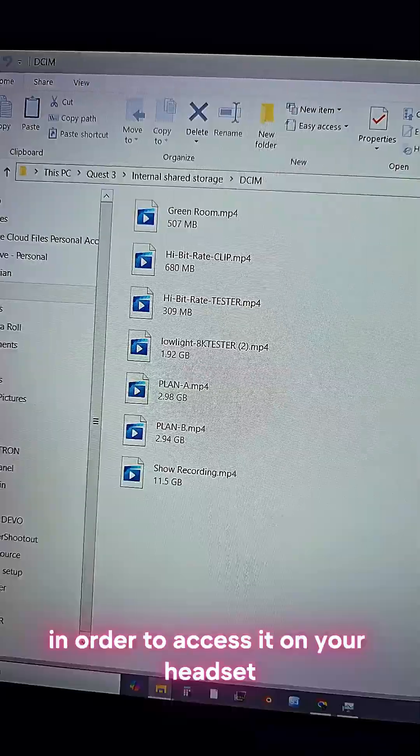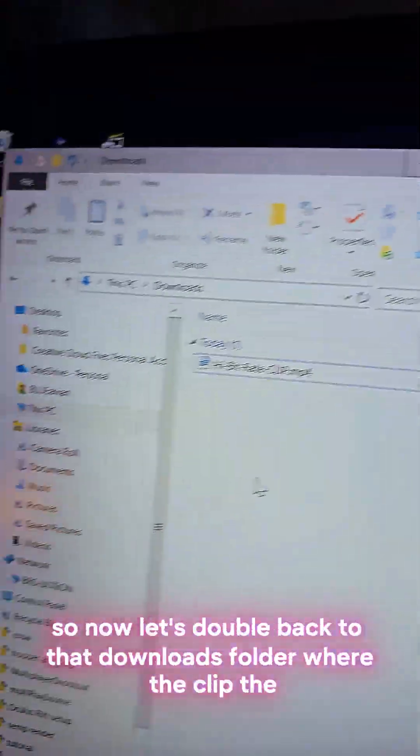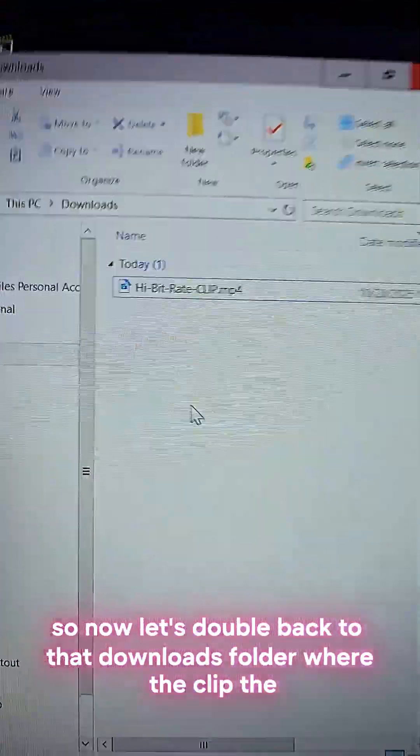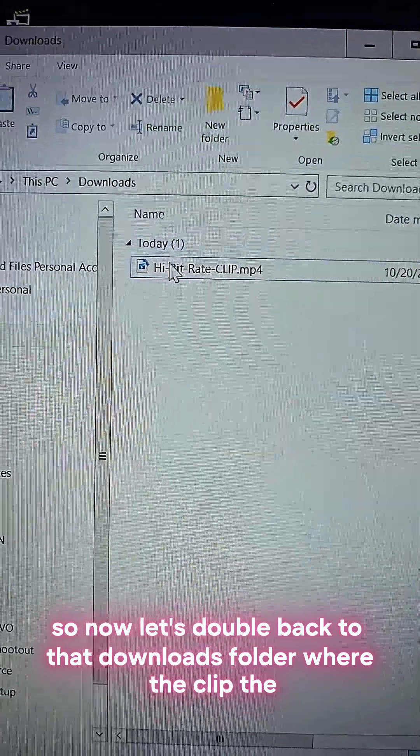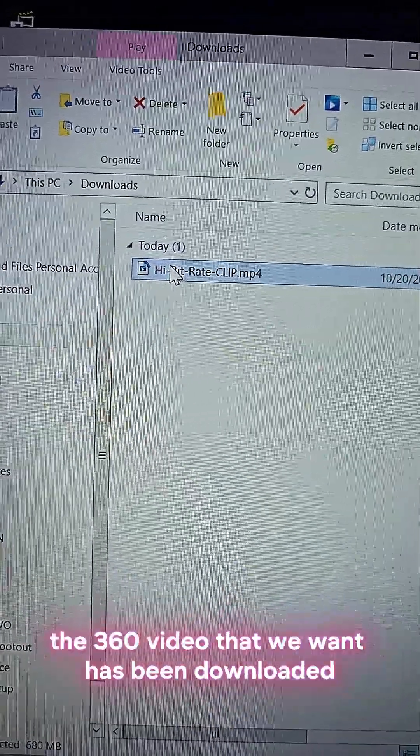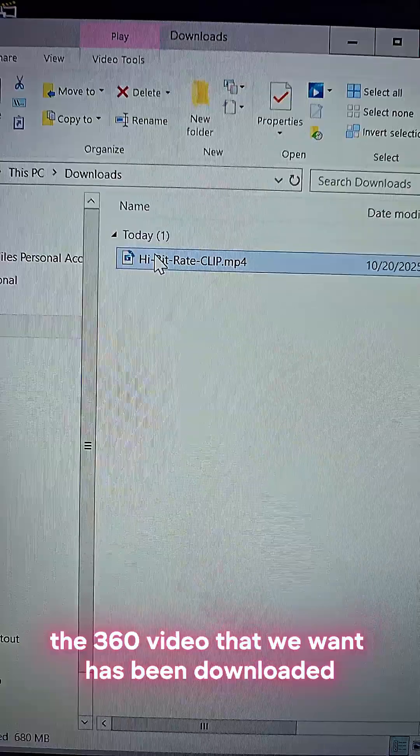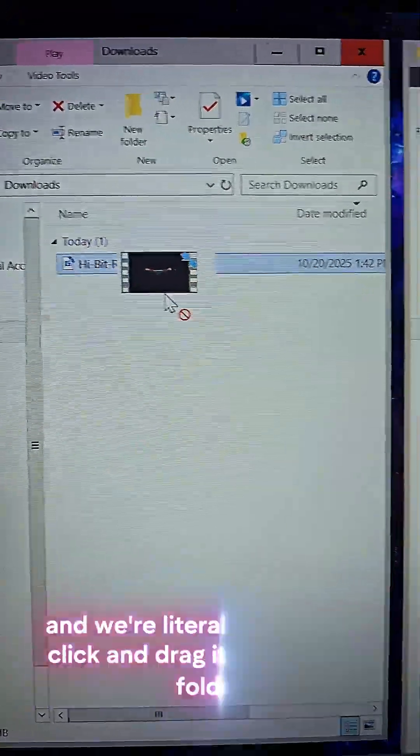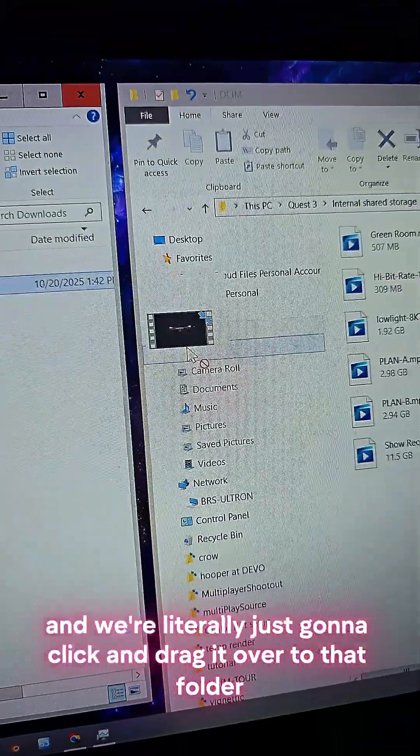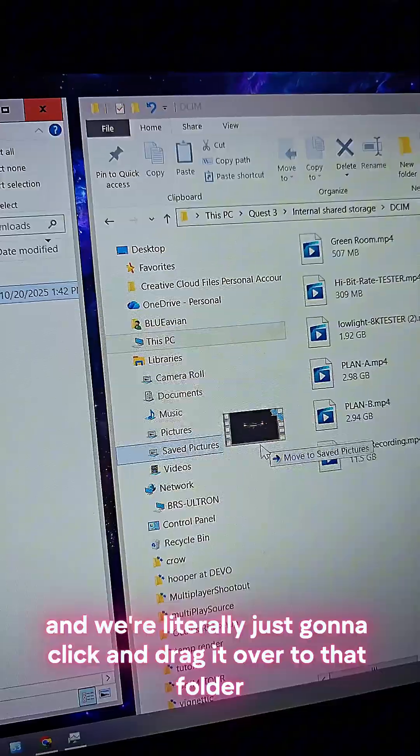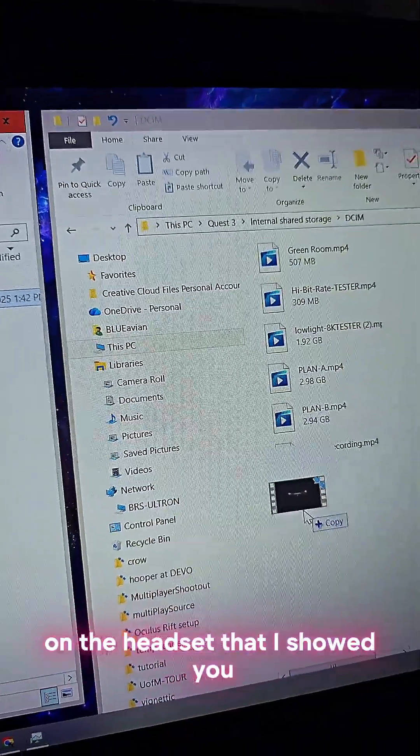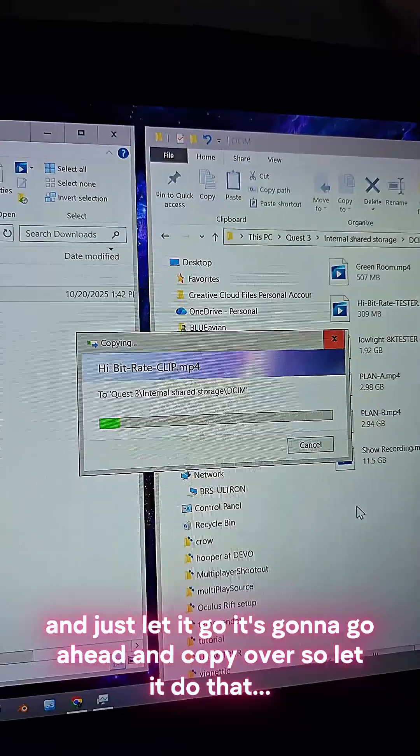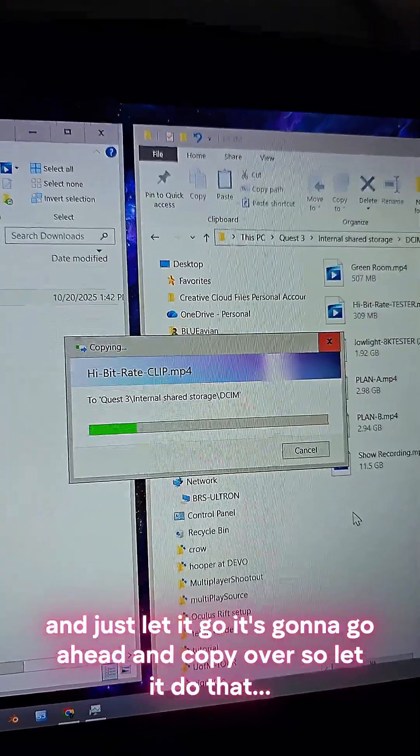This is the folder that you want to put the file in in order to access it on your headset. So now let's double back to that downloads folder where the 360 video clip that we want has been downloaded, and we're literally just going to click and drag it over to that folder on the headset that I showed you and just let it go. It's going to go ahead and copy over, so let it do that.